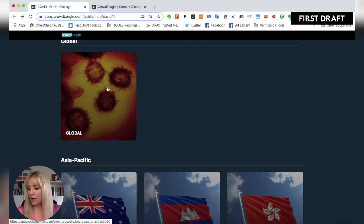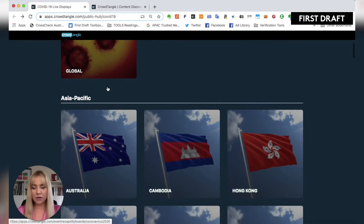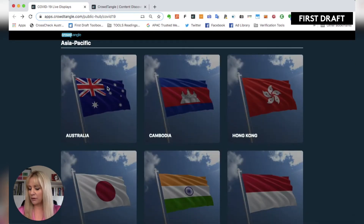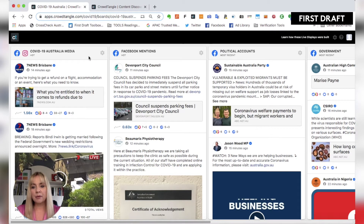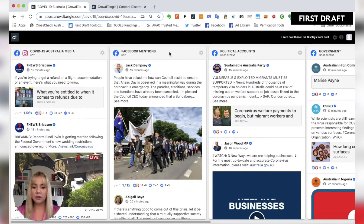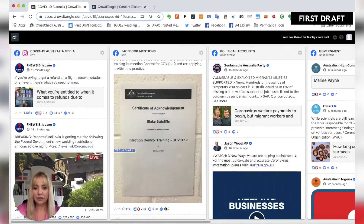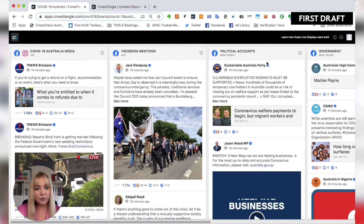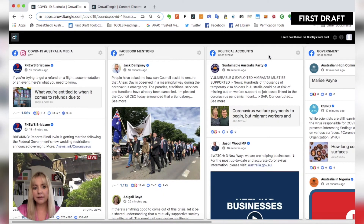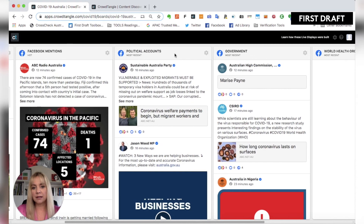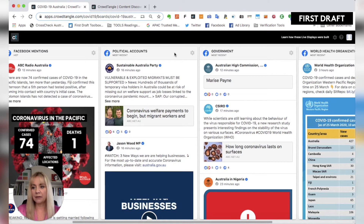You can see here that we've got the global display, and it breaks it up into different regions. I've got Asia Pacific that I'm scrolling through now. The first column is always for that country's media. The second column covers Facebook mentions — these are Facebook pages whose admins are located in Australia or whichever country you are looking at. The third column covers other political accounts: the politicians, political parties, and elected officials.